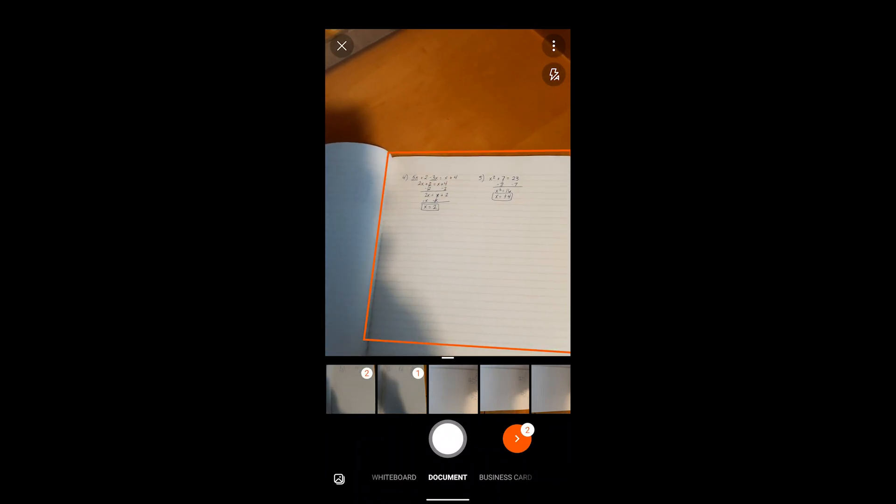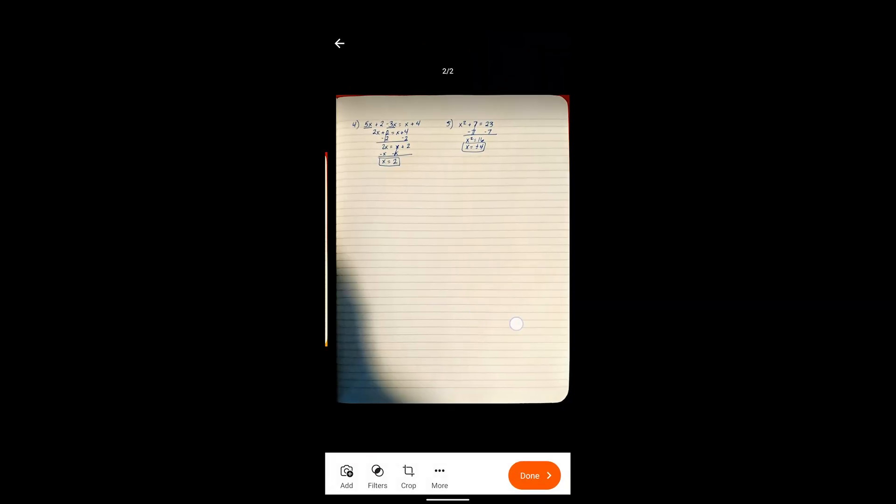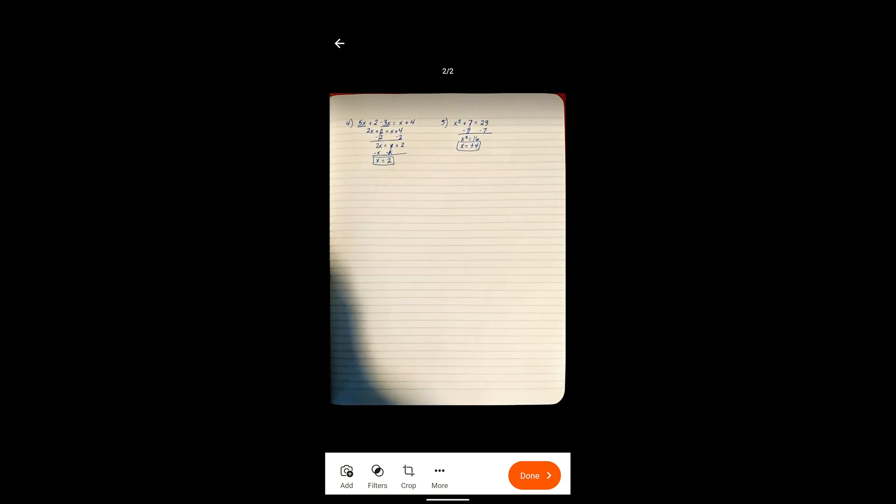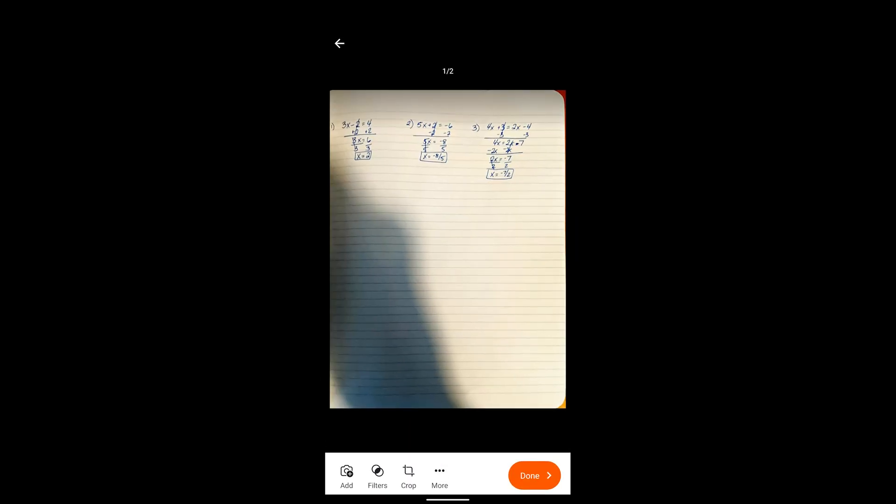Once I have this selected I can hit the orange arrow button and I can see that this is my first photo with my first three problems, there's my second photo with my second problems. Now that I'm done here I could, if I wanted to, hit the more button, I could adjust the crop, I could rotate it, I could add some filters if I needed to. But I like the way both of these photos look.